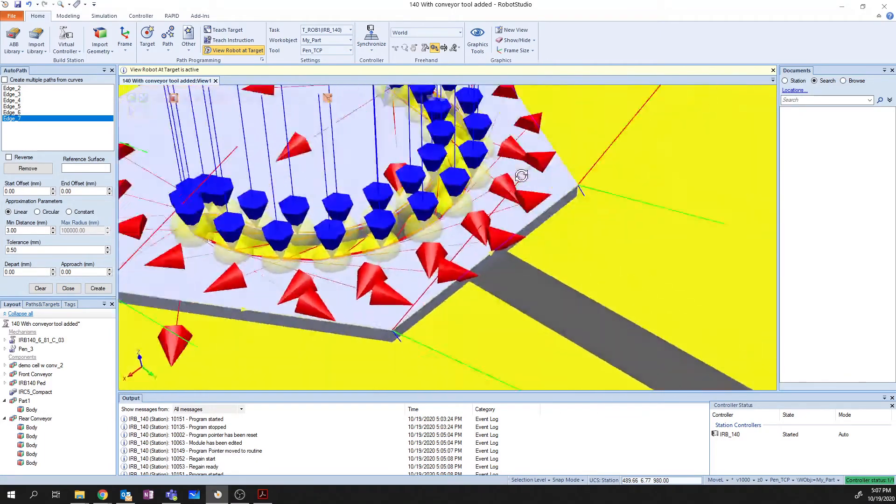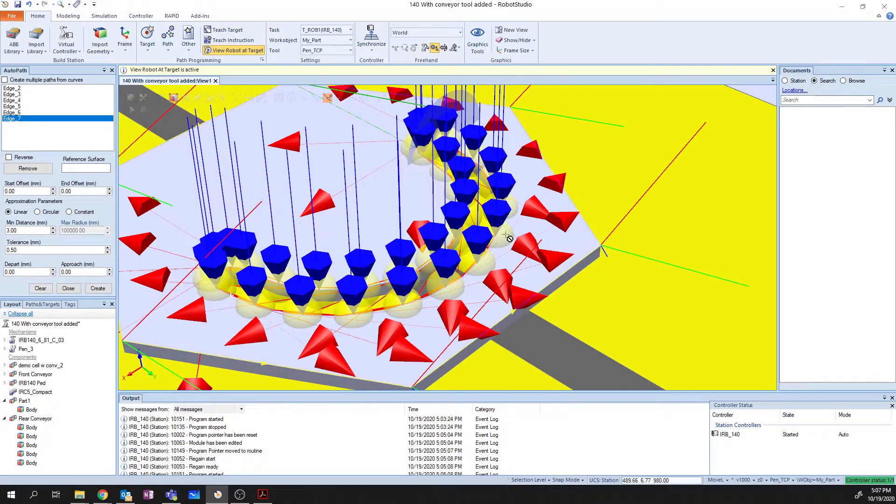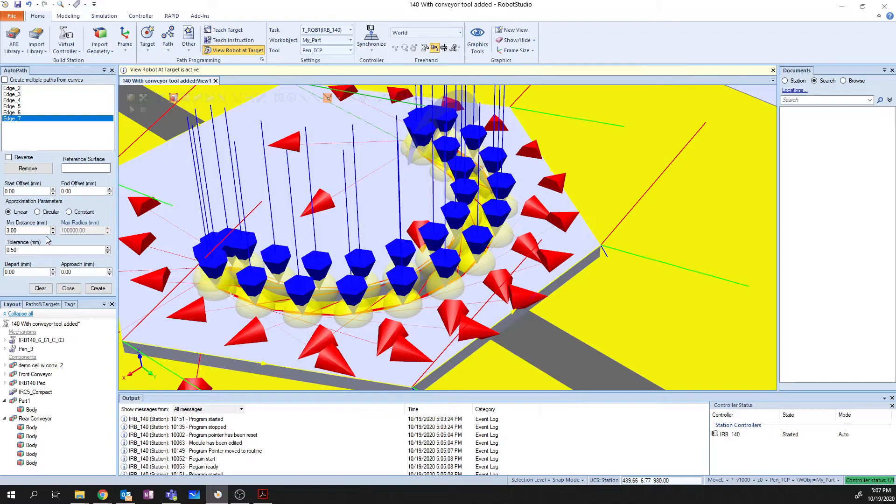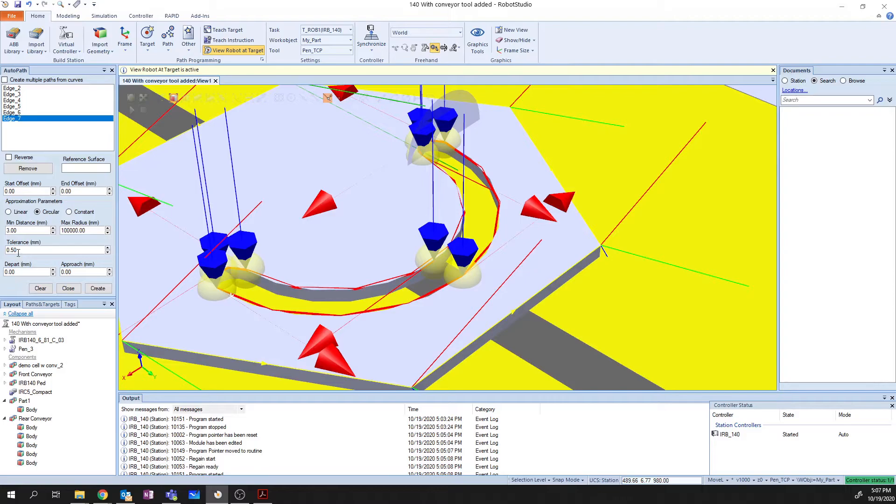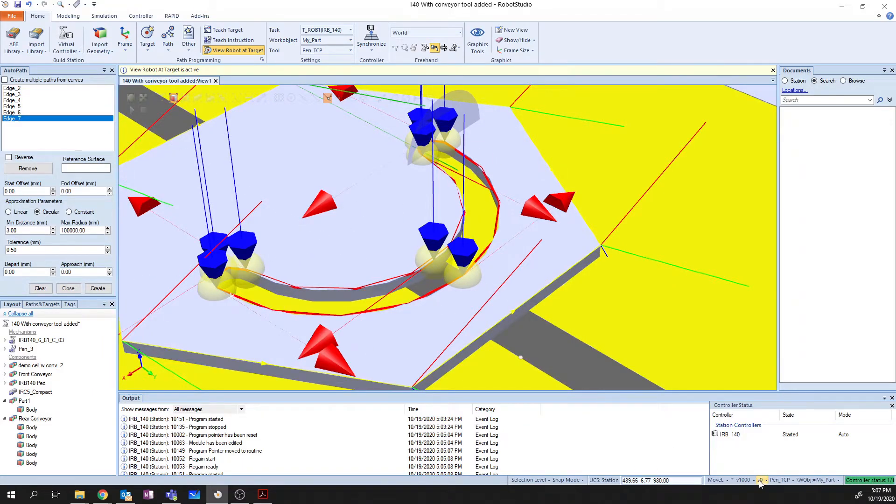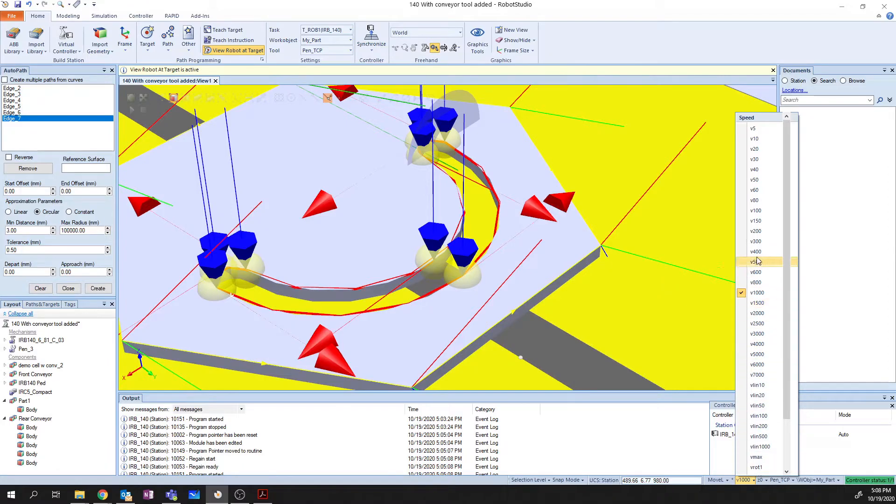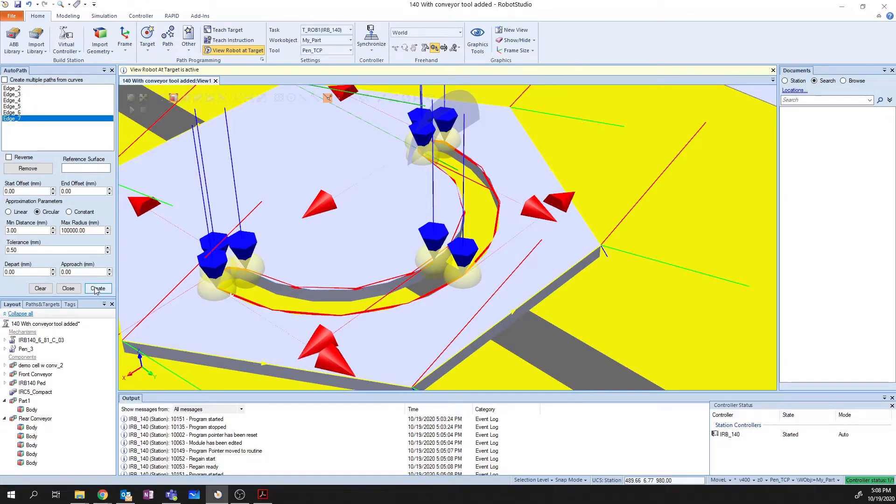Now the thing you might notice about this is there's a whole bunch of lines here. That's because this is actually a linear path. If I want it to follow the arc properly, I need to say that it's a circular path. And then we need to adjust our tolerances and so on. But in this case, I'm just going to say it's circular. And we've got all of our paths following around. I've got my zone of zero. I'm going to change my velocity down to 400 for this curve. And I'm going to say create.